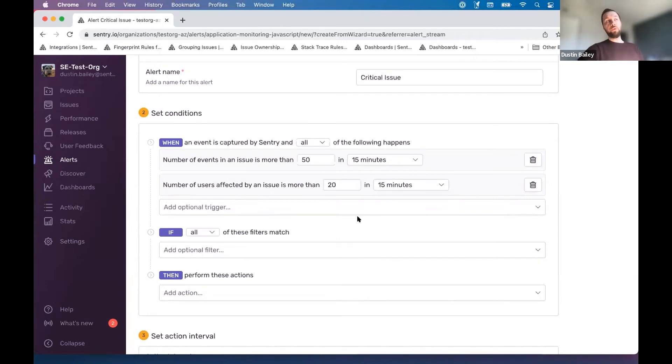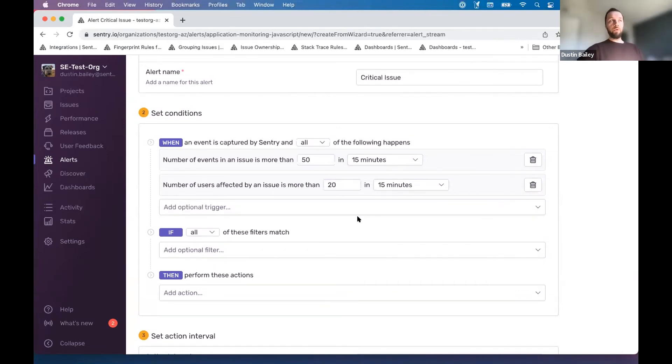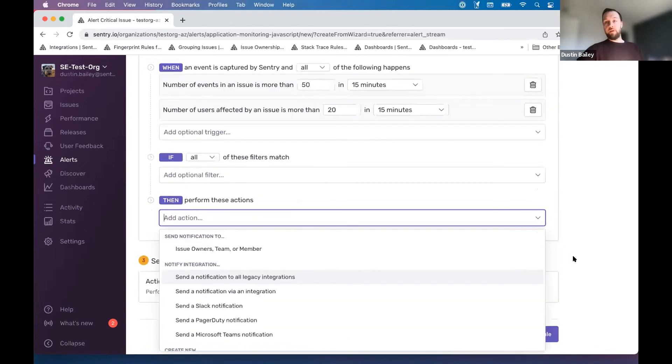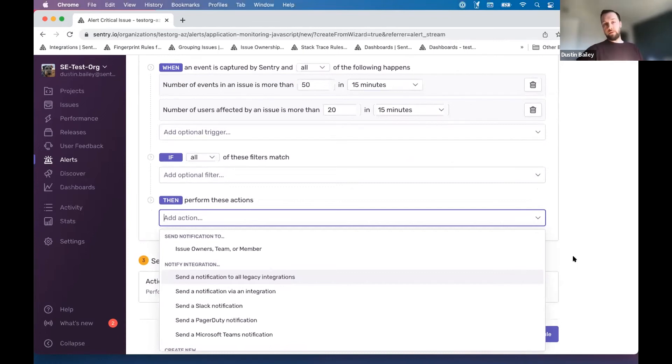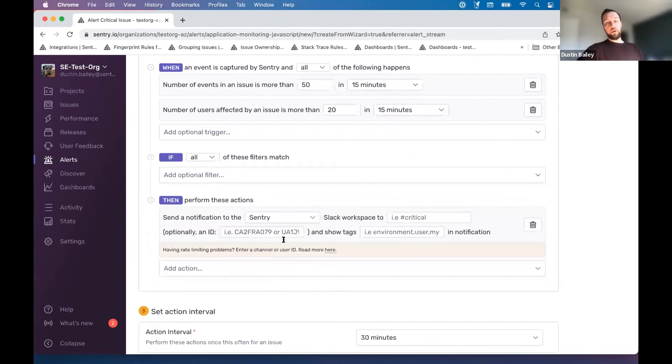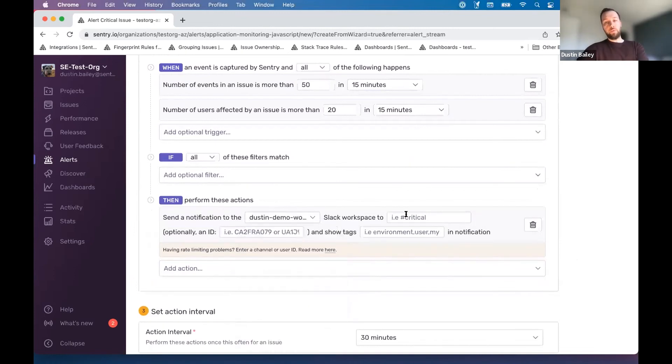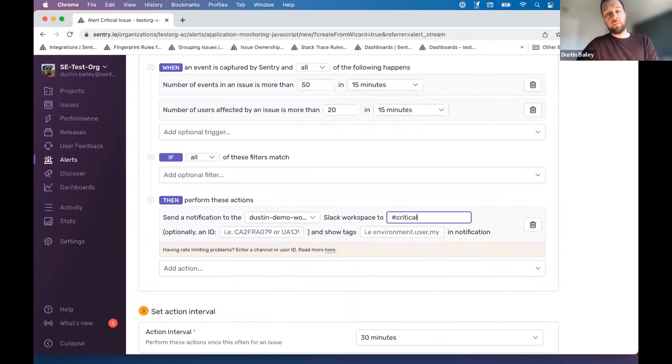Now, what can we do as far as making this actionable? What modality should we choose? That all depends on your current alerting strategy, which hopefully you're thinking about now. But what we encourage at Sentry is, if it's available and part of your strategy, to lean on the integration platform for maximizing actionability. In this case, we're going to lean on Slack notification for a particular workspace, and we're going to send this to a critical channel that we have in this Slack workspace.